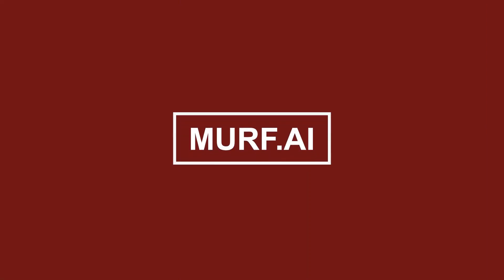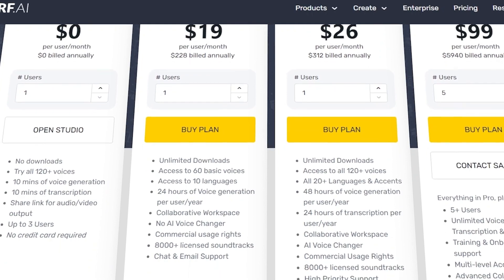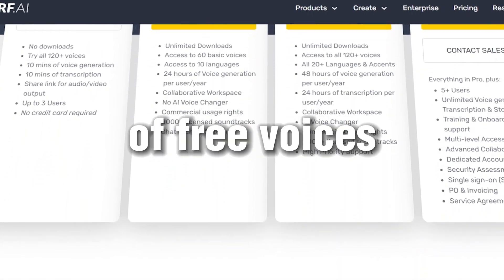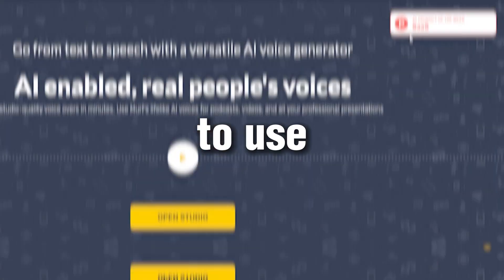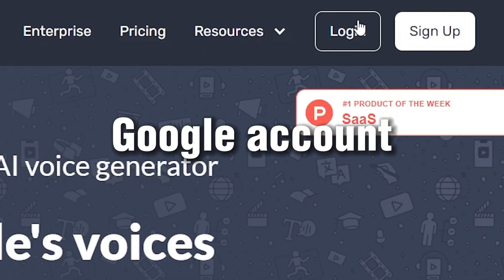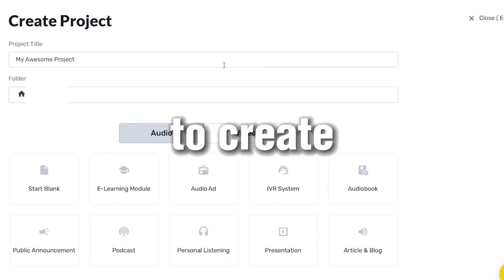Murf AI. With Murf AI, you can get up to 10 minutes of free voices. To use Murf AI, log in with your Google account, then choose to create a project.